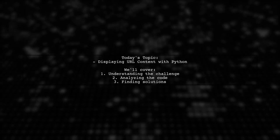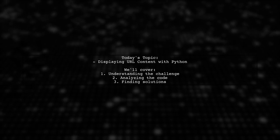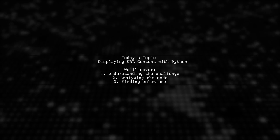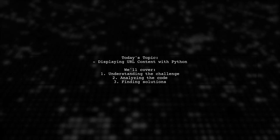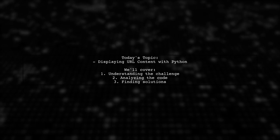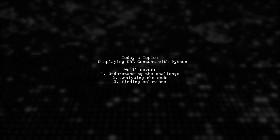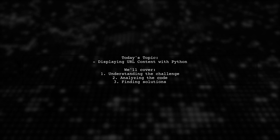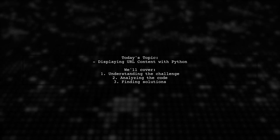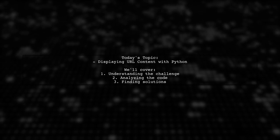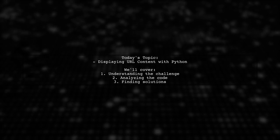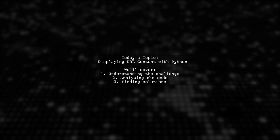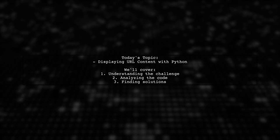Welcome to our Python coding tutorial. Today, we're addressing a question from a beginner who's eager to learn. Steven is trying to display content from a specific URL using Python, but he's hit a roadblock. Let's dive into his challenge.